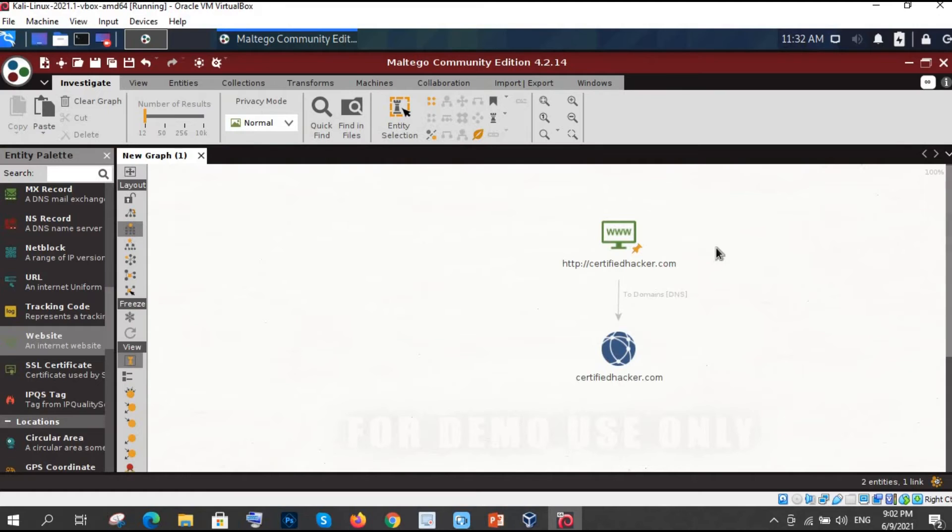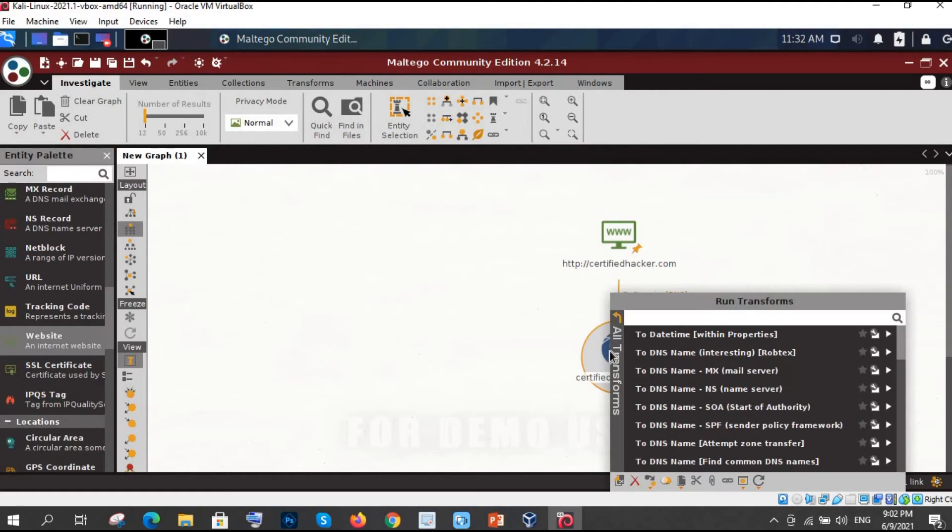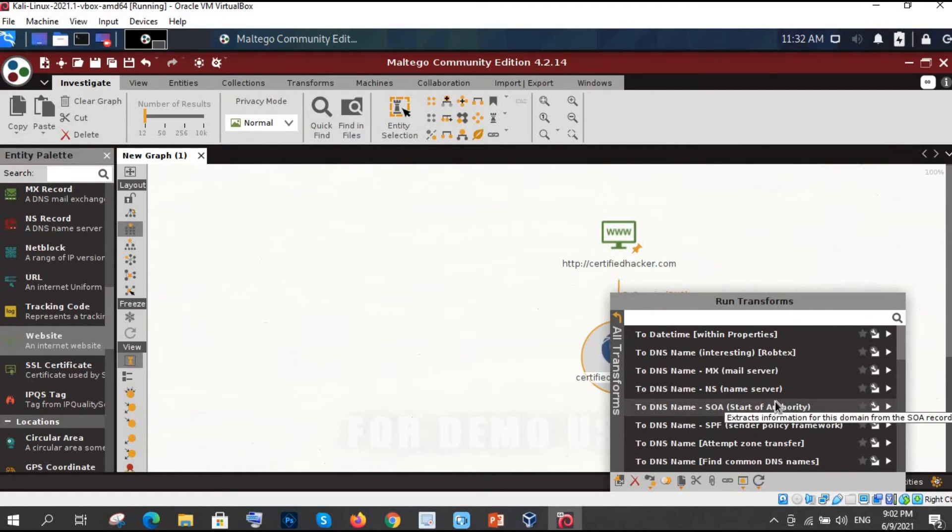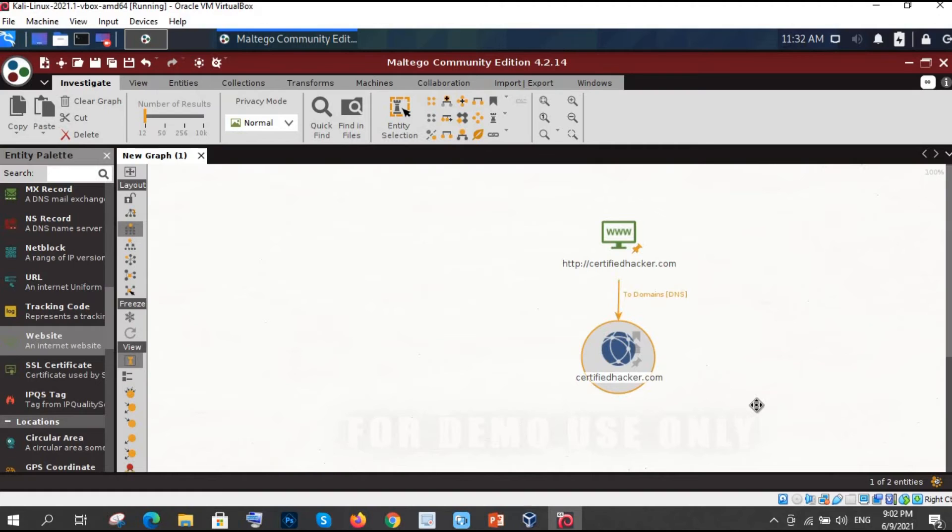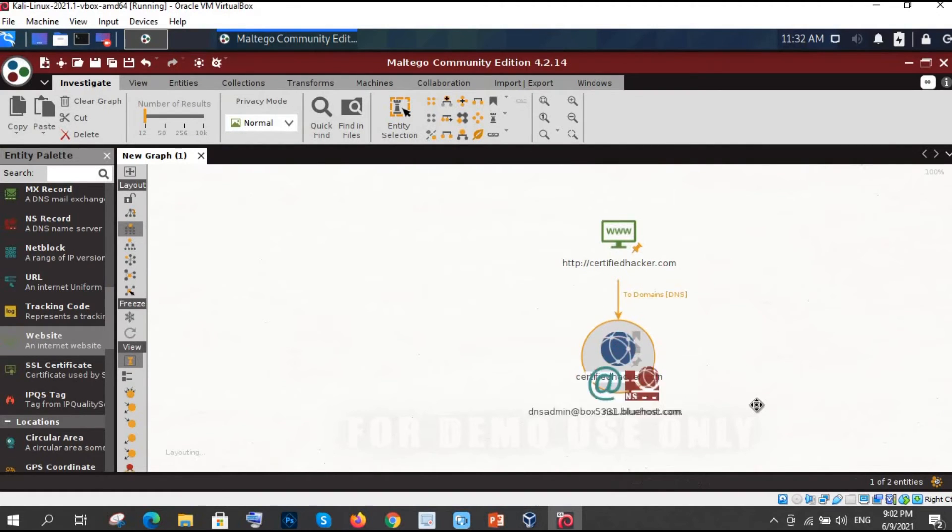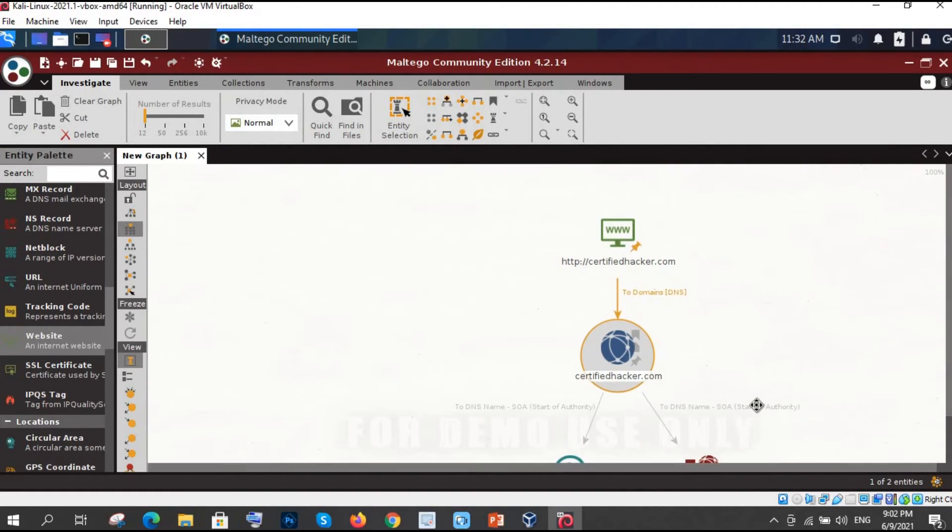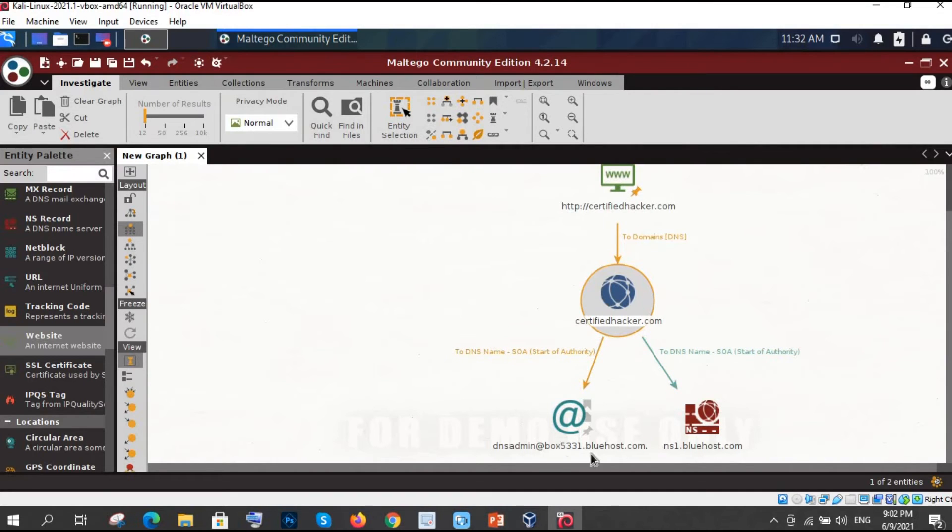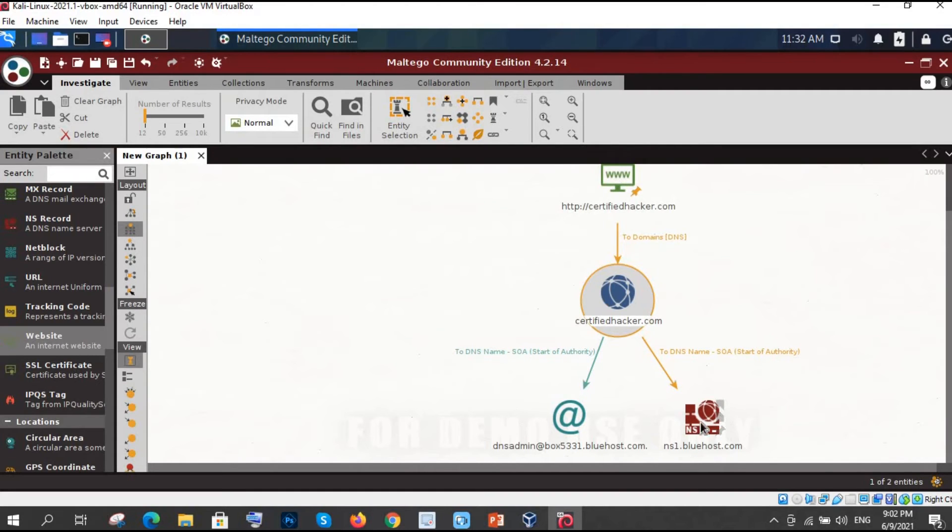The next one. Let me show you the DNS start of authority in which I will show you the name server or you can say the email ID. So let me DNS start of authority. It's running transforms. See here. So what we got. It's a DNS name start of authority. We got one of the DNS admin at box531bluehouse.com and it is one of the name server. So we got these things.